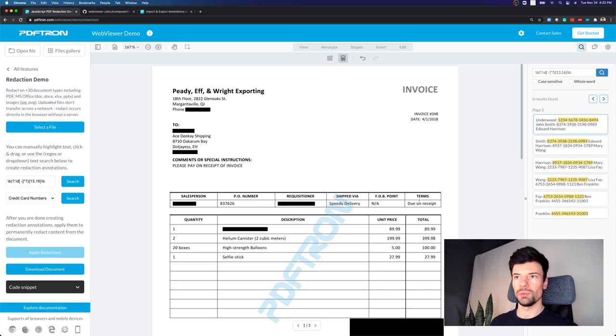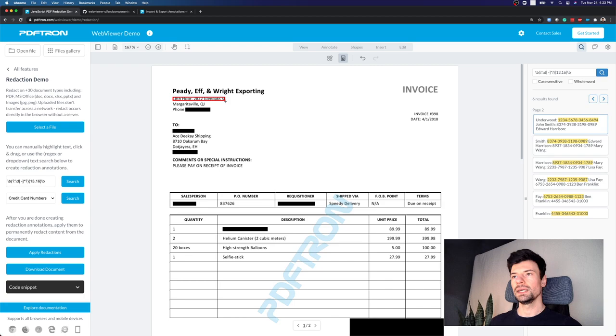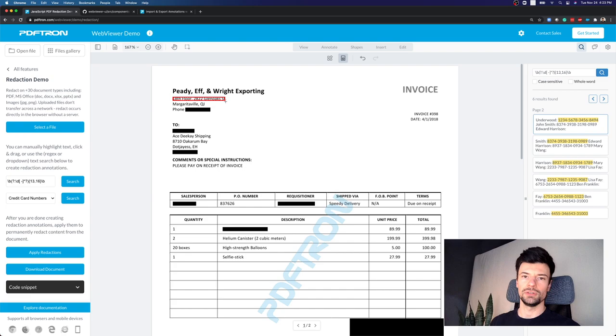We're doing so without actually losing any of the selection or searchability on the document. Any of the text or images that are not colliding with our placeholder redaction annotation is still searchable and interactable, where other solutions in the market simply convert it to an image and lose the document searchability.